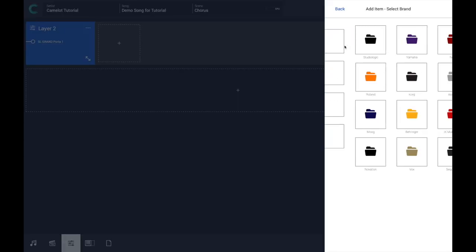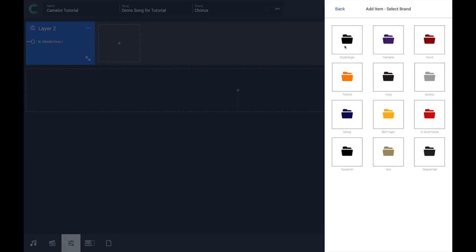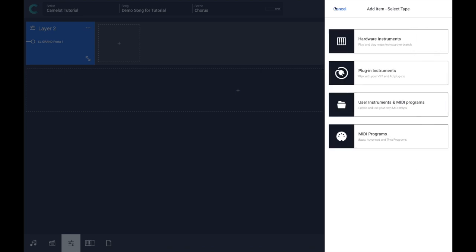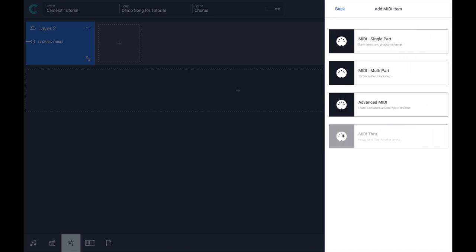On the other instrument, you will find all the smart maps. If your instrument is not listed here, you can go into MIDI programs, then MIDI single part,